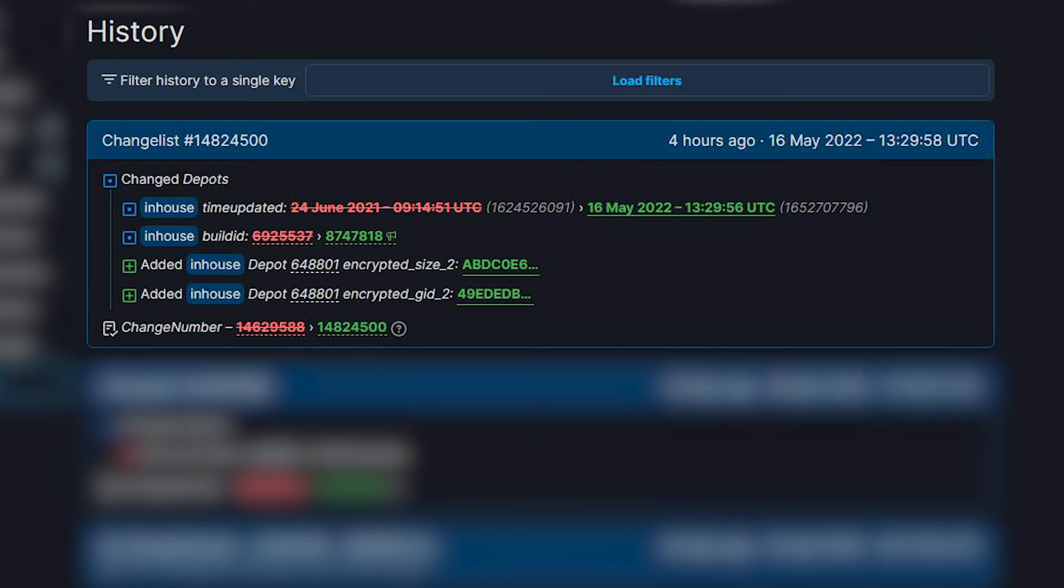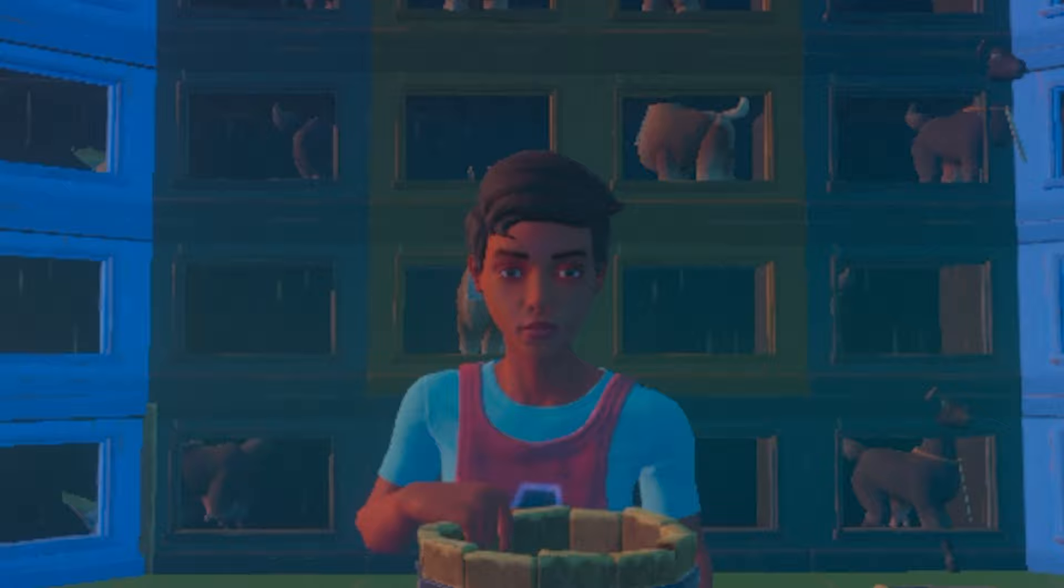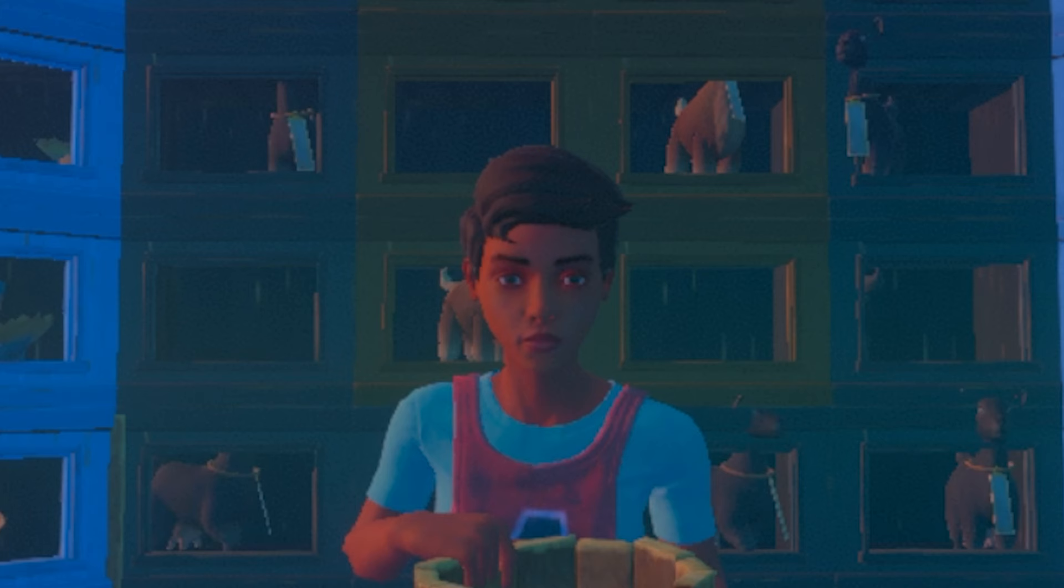By the way, when an entire depot changes, it means the developers have uploaded a brand new version of the game, usually to test things such as Steam integration ahead of large updates. So yeah, I'm 99% sure that the entirety of Chapter 3 is currently laying dormant on the in-house branch.